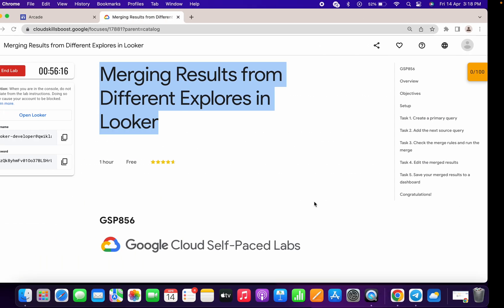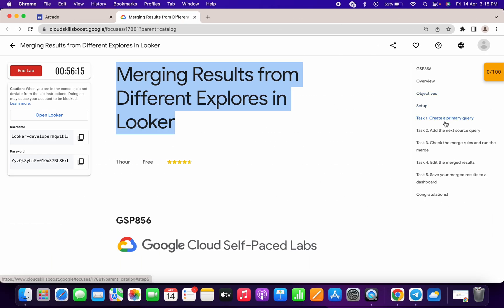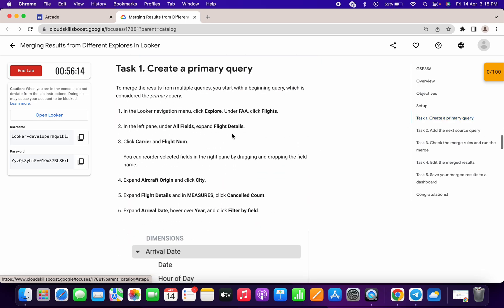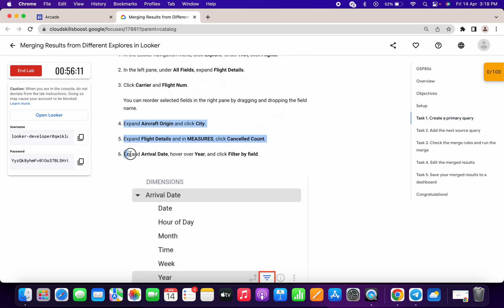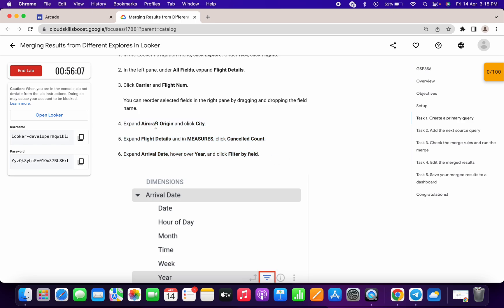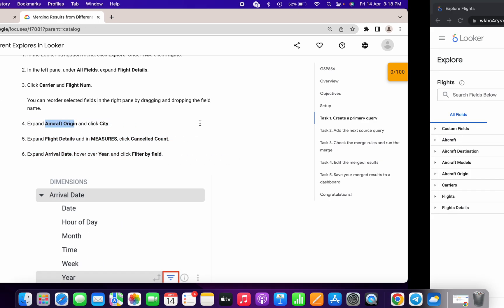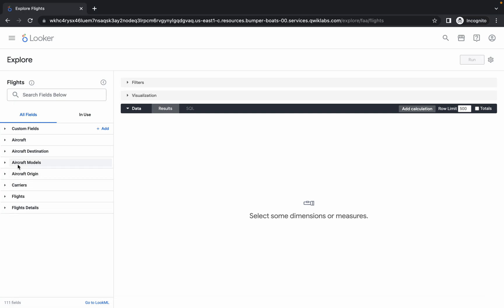Meanwhile, just come to task number one and check points four, five, and six. First of all, we have to click on Aircraft Origin and then click on City.